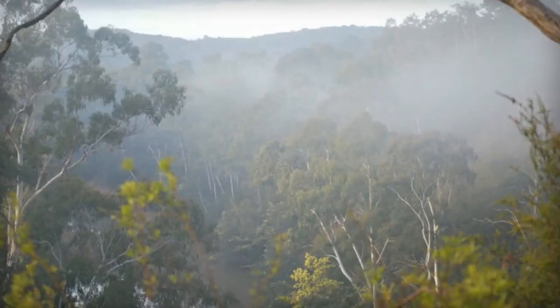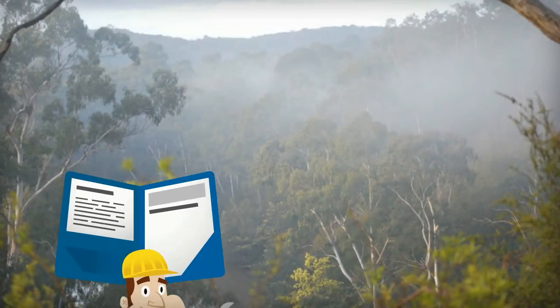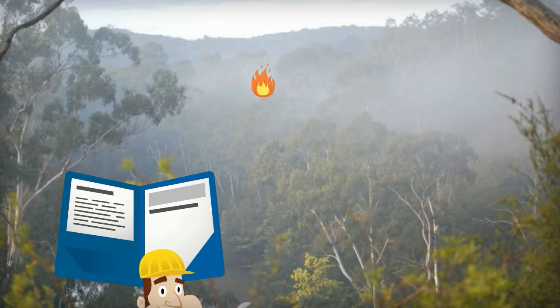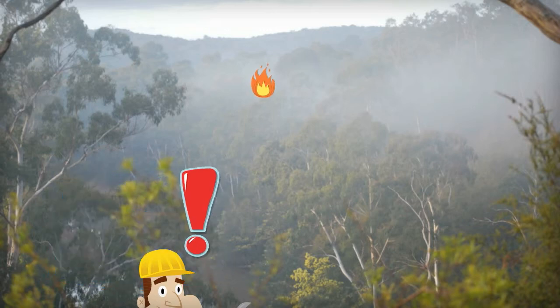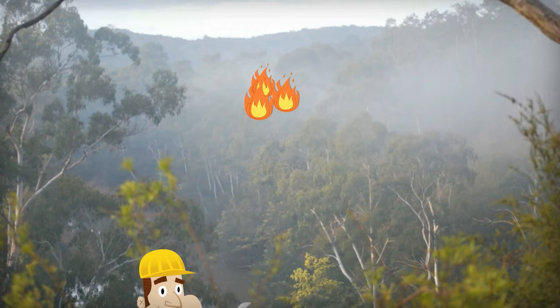After the initial notification has been sent, I immediately implement my personal fire survival plan. For my own protection, I monitor the conditions.